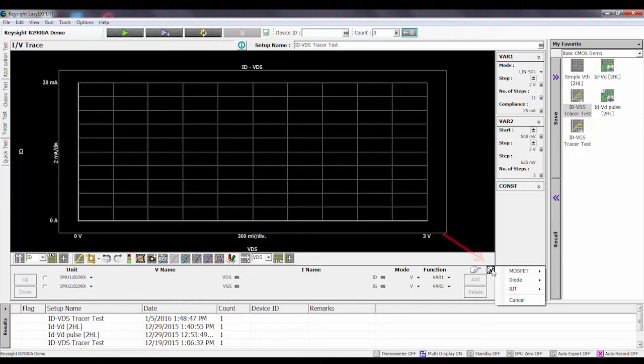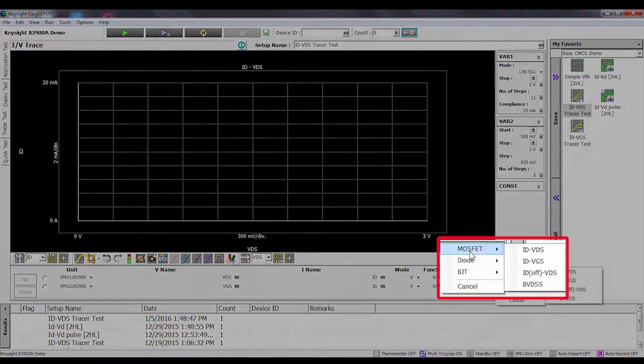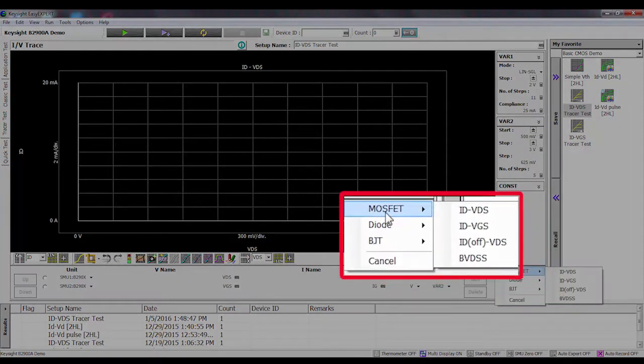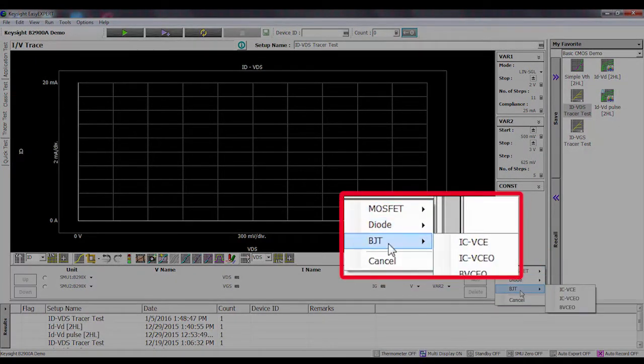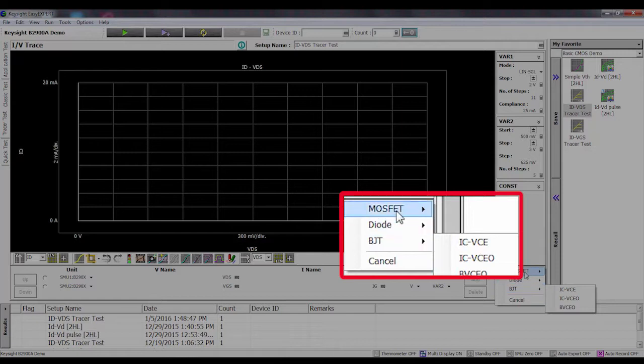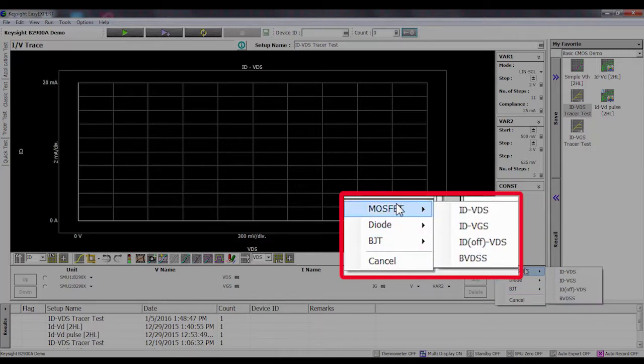If you go down here and click, notice that we have predefined tests for MOSFETs, diodes, and bipolar transistors. These are our templates that we provide for setting up the test quickly.